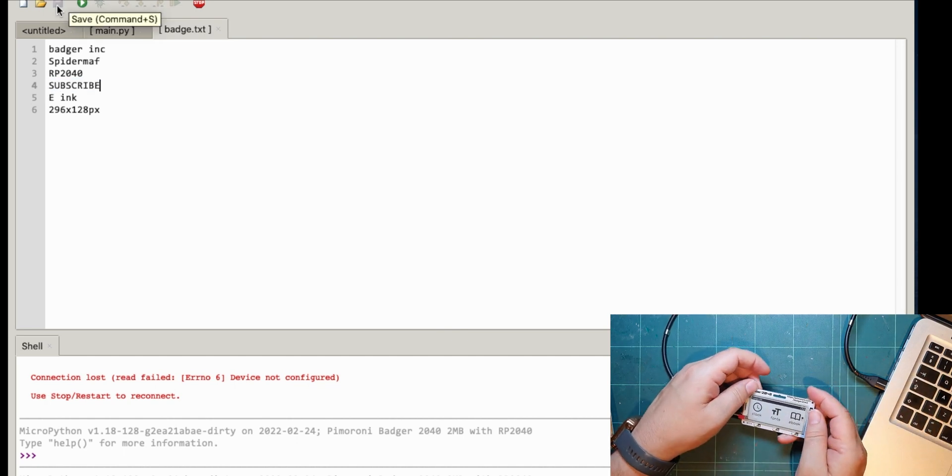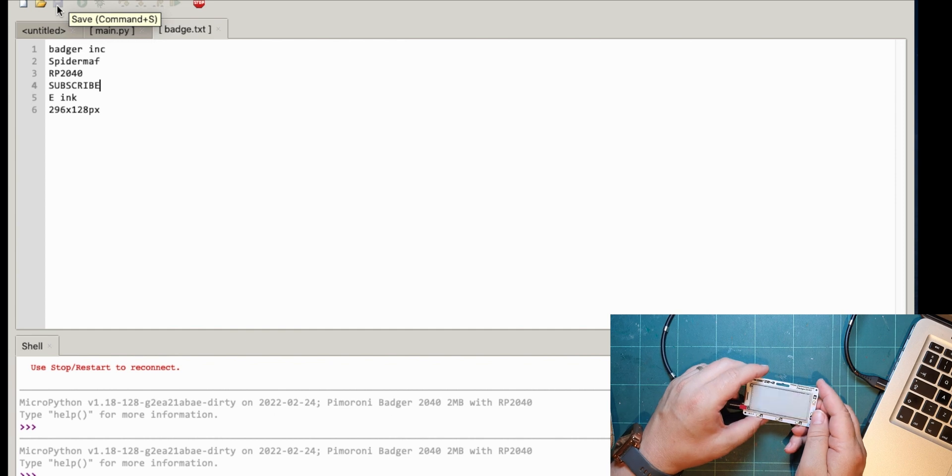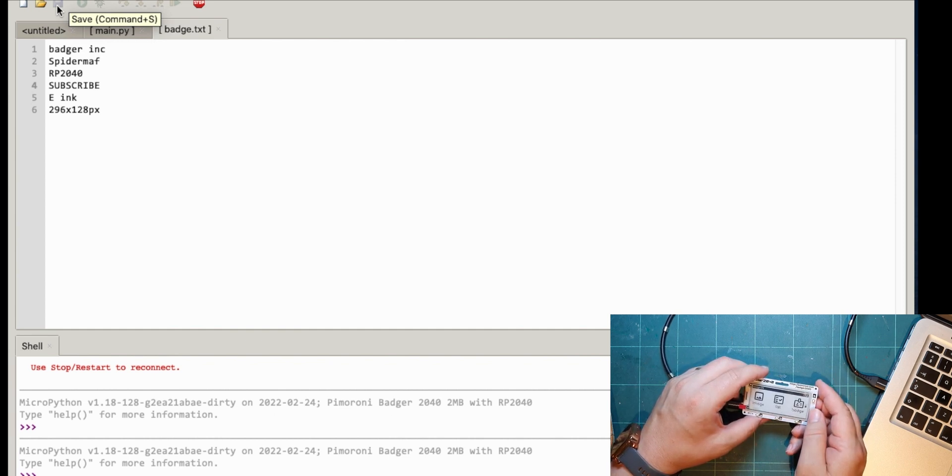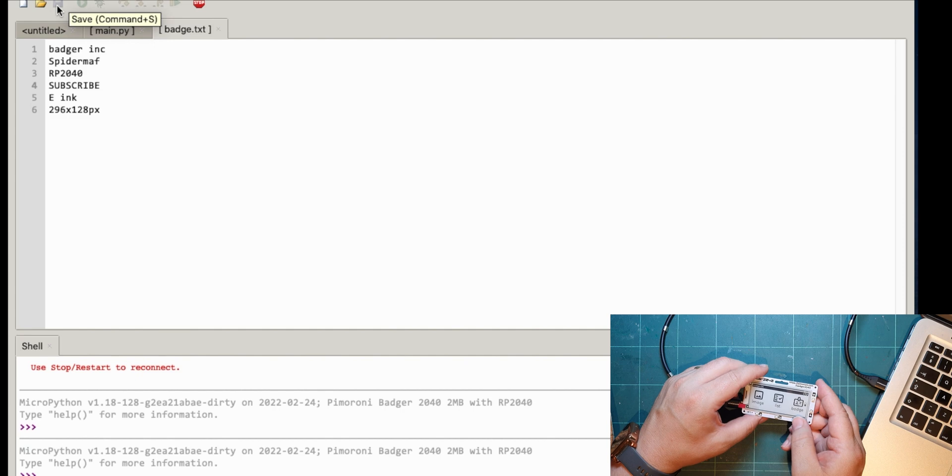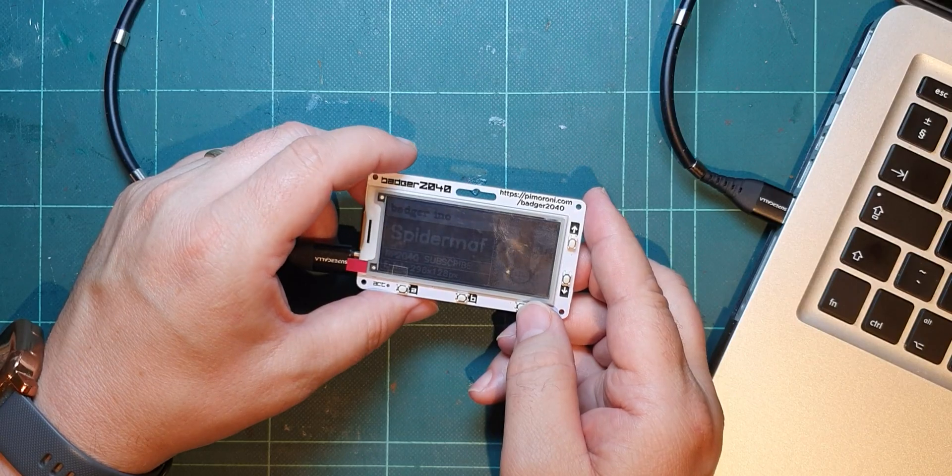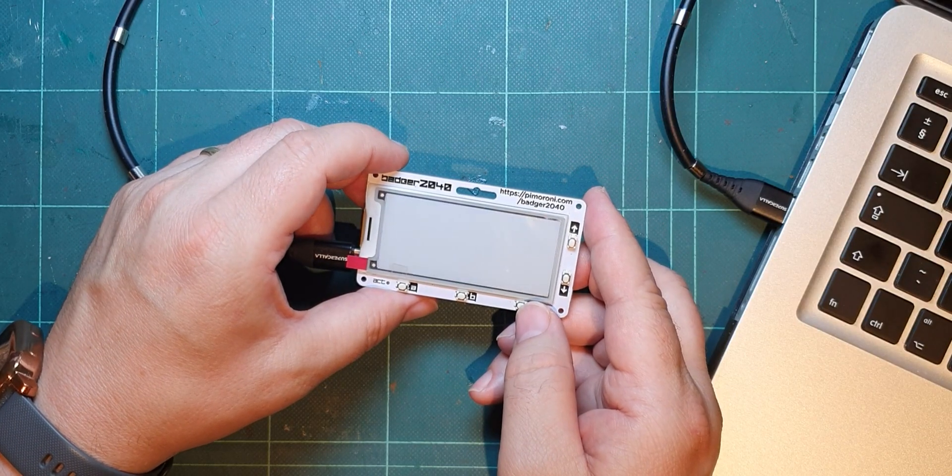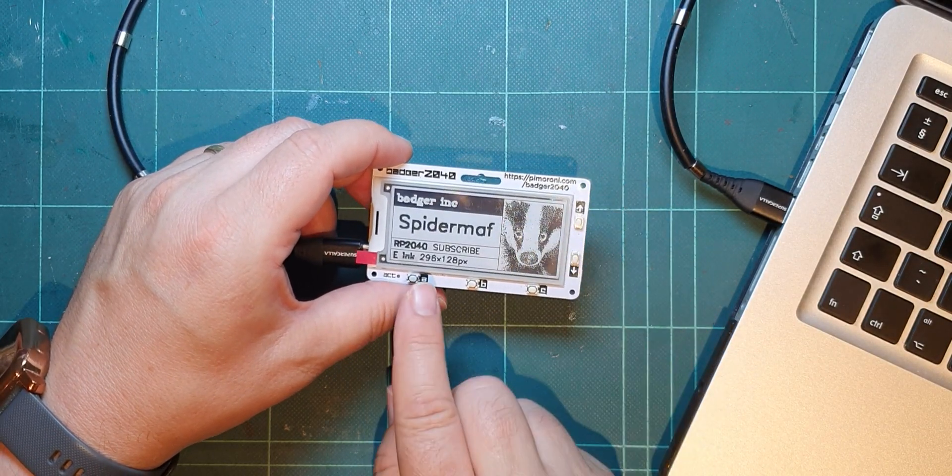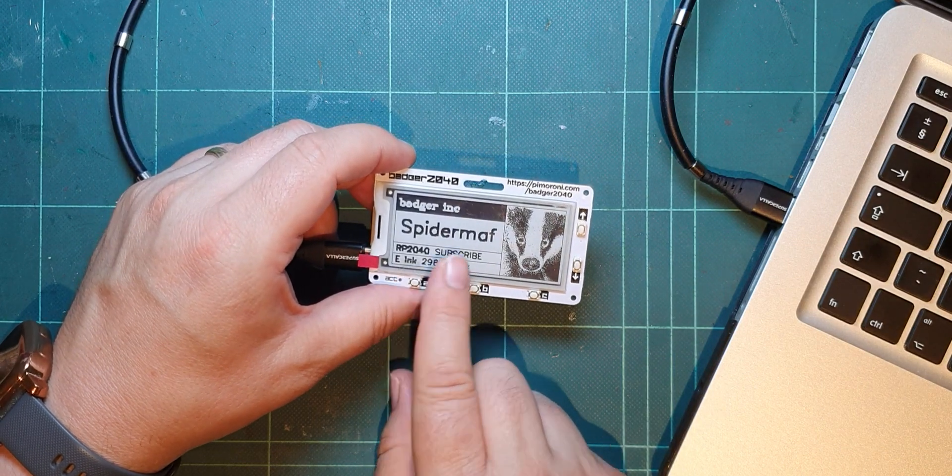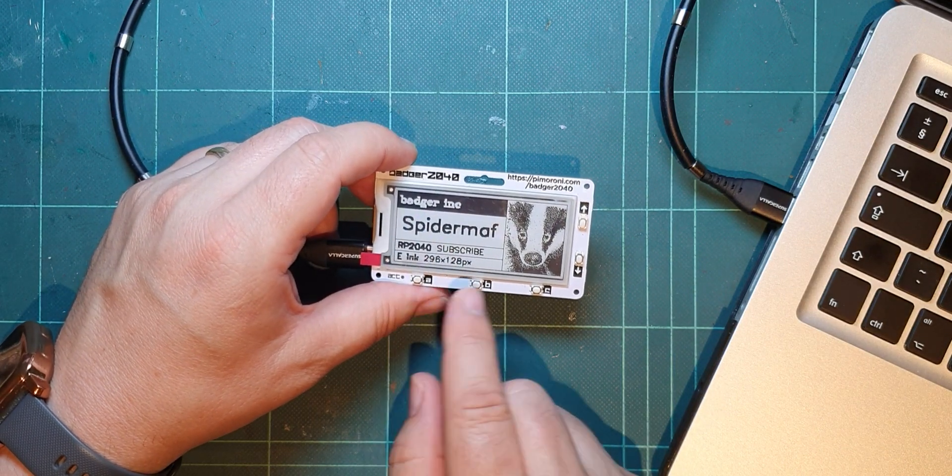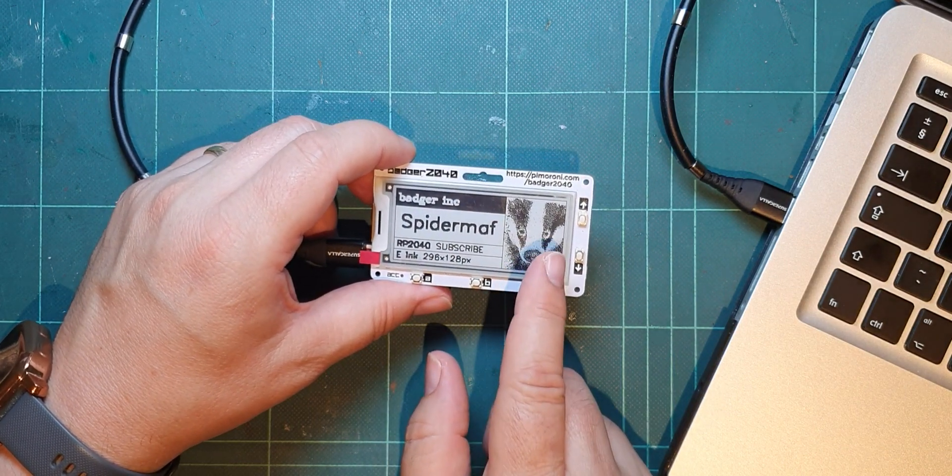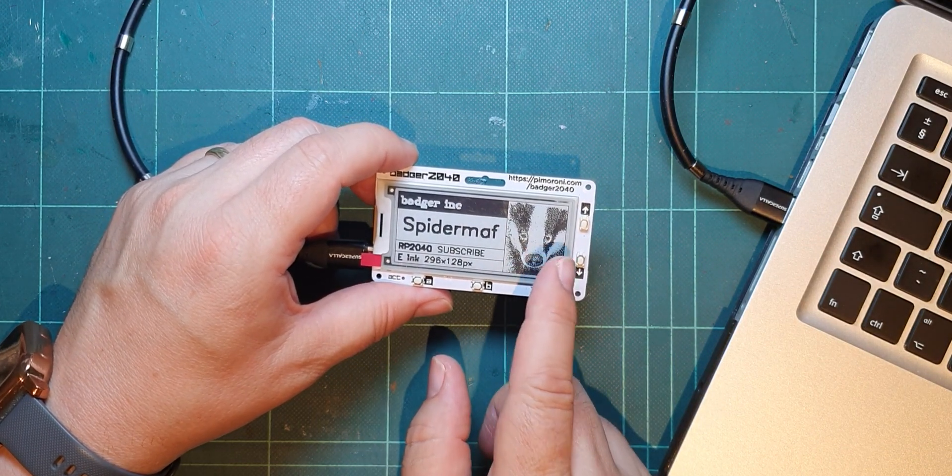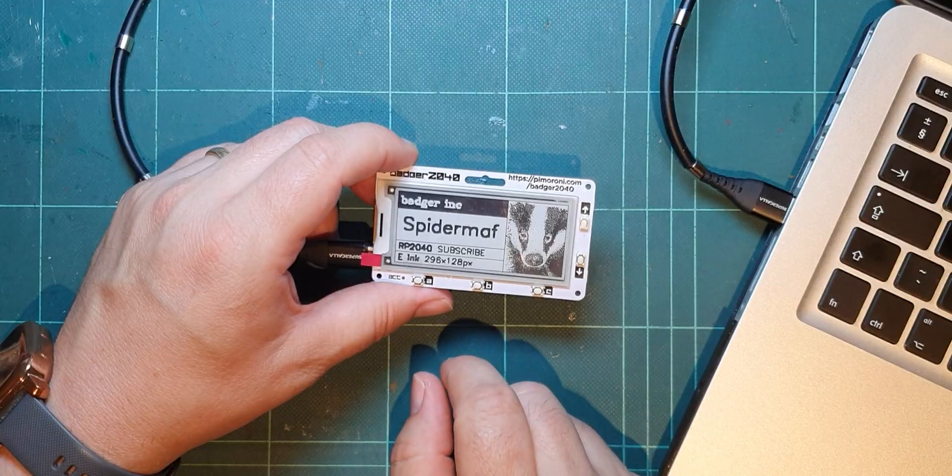So if I do a reset now, that's disconnected off the computer. So hopefully, as I've left it a bit, I can now look at the badge and yes. All right, excellent. So can I get my spider maf logo into there?